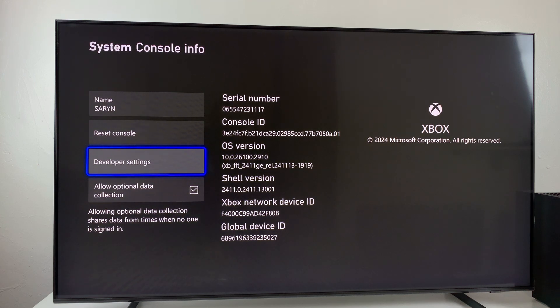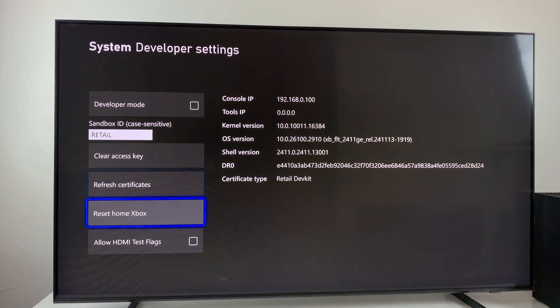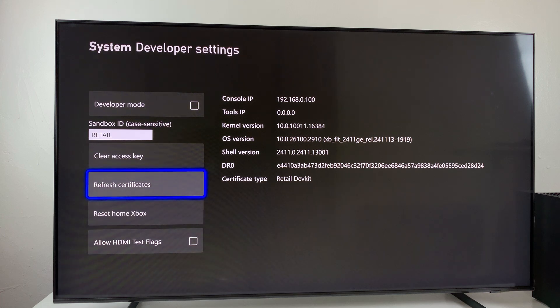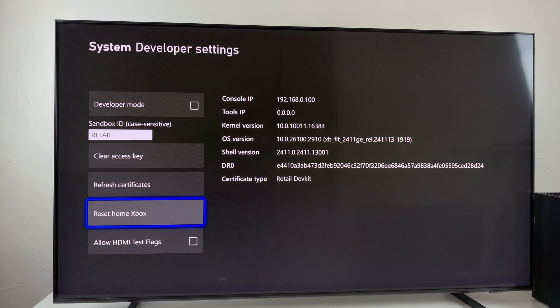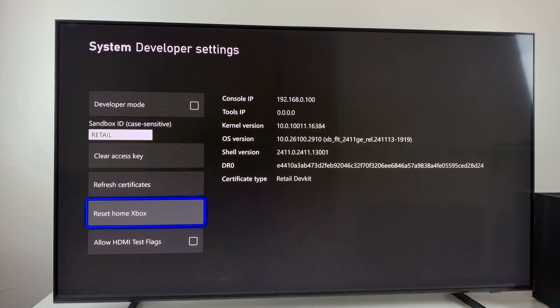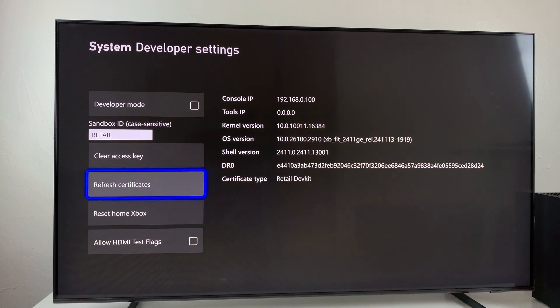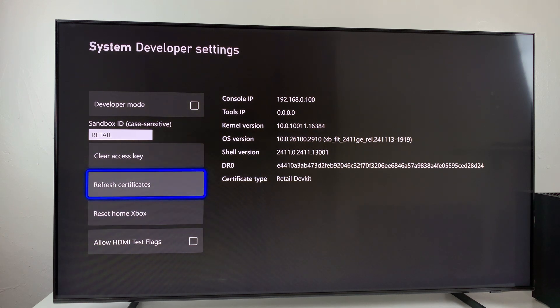You can select it and then from here you can change all the settings that you desire. So that's basically it on how to enable developer options on your Xbox Series X. Thanks for watching.